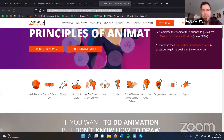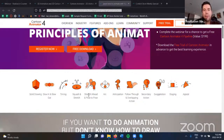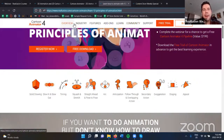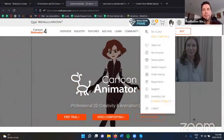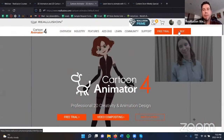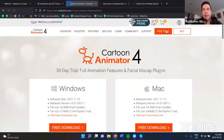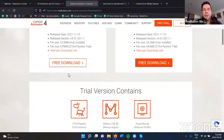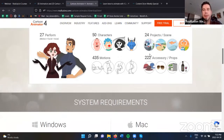I'll be putting links in the chat window throughout the webinar. We'll be answering questions only from the Q&A panel. You can also find the free trial for Cartoon Animator 4 right on the page — click the free trial and download for either Mac or Windows. Give it a try before you buy — always a good idea.